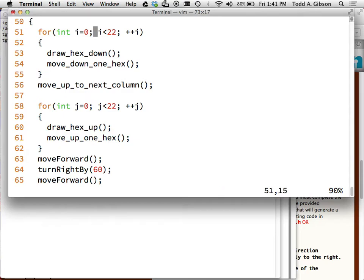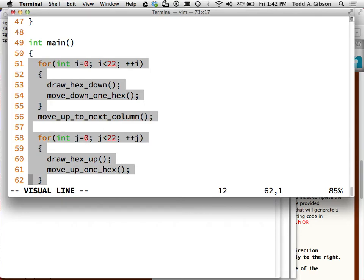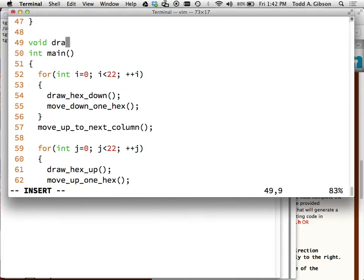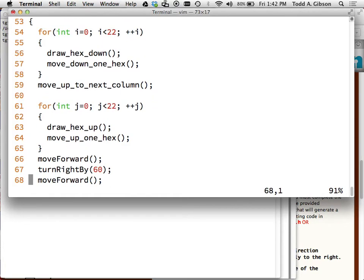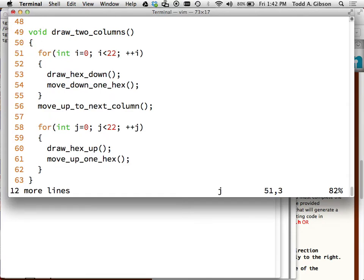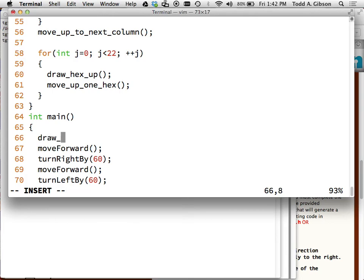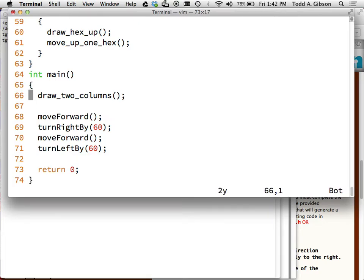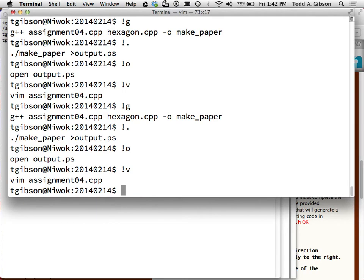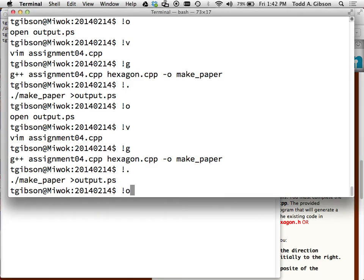We've got more code - let's start putting this stuff in a function. All this right here, why don't we call it 'draw_two_columns'? I delete lines 54 through 65 and paste them in. Now I call 'draw_two_columns', get rid of the test 'move forward three inches', and try: draw two columns, get to the next location, draw two columns - let's see if it works. Compile, run, close, open - voila. Now it's just a matter of how many times I have to draw two columns.